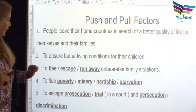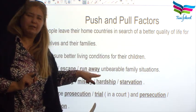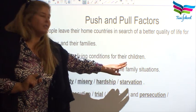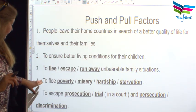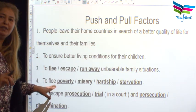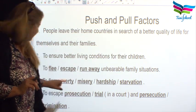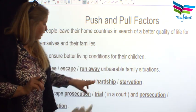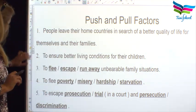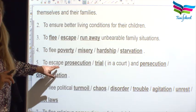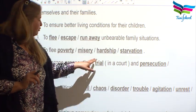Number three: to flee, to escape, to run away from unbearable family situations — these are synonyms and this is a push factor. Number four: to flee poverty, misery, hardship, and starvation — also a push factor. Remember the verb 'to flee'; its past tense is fled.